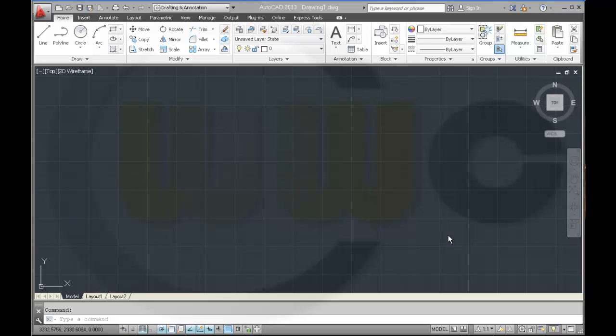Hi, hello. Today I want to show you how to adjust the workspace settings in AutoCAD 2013.